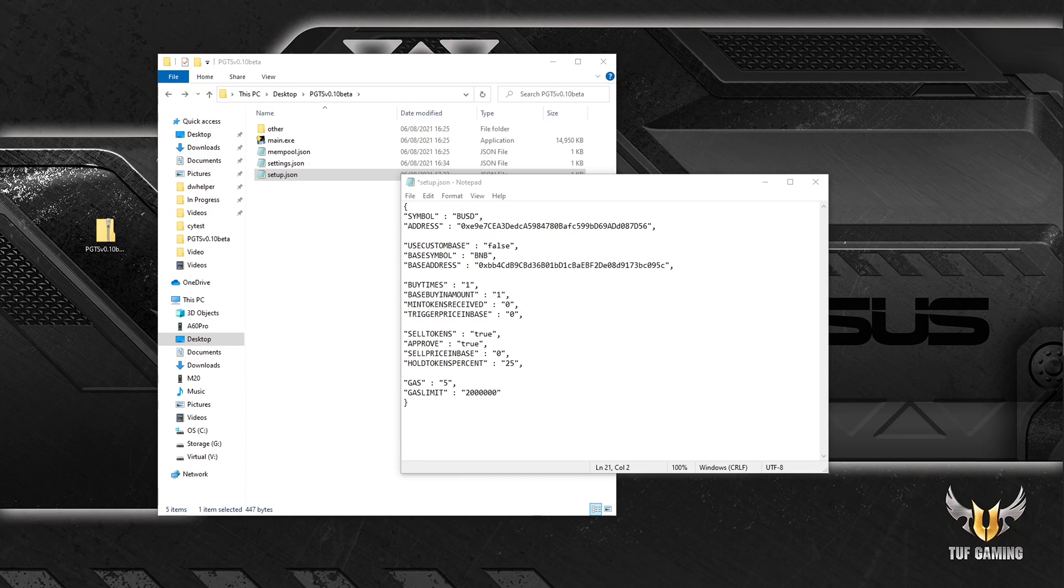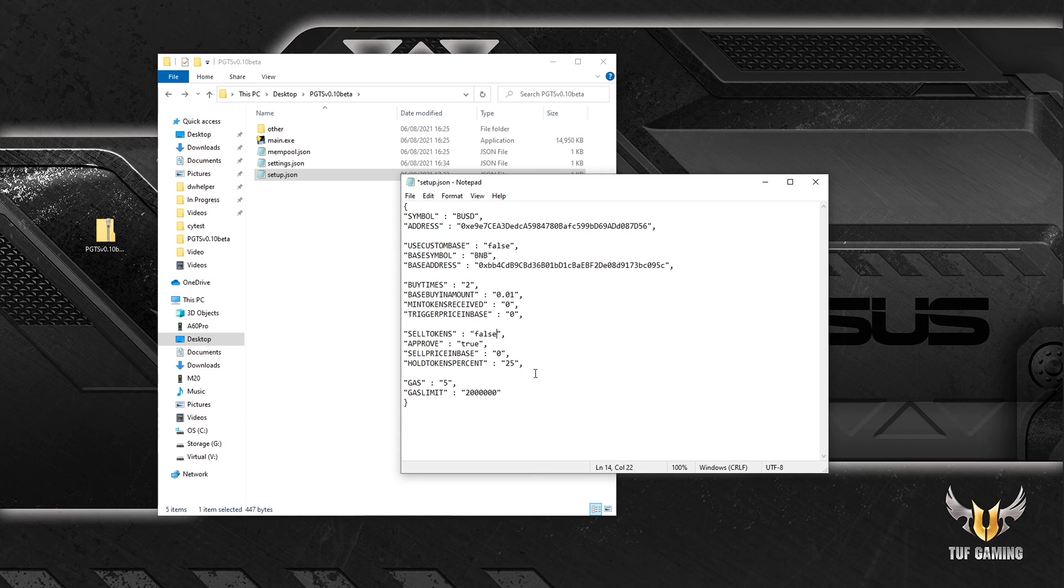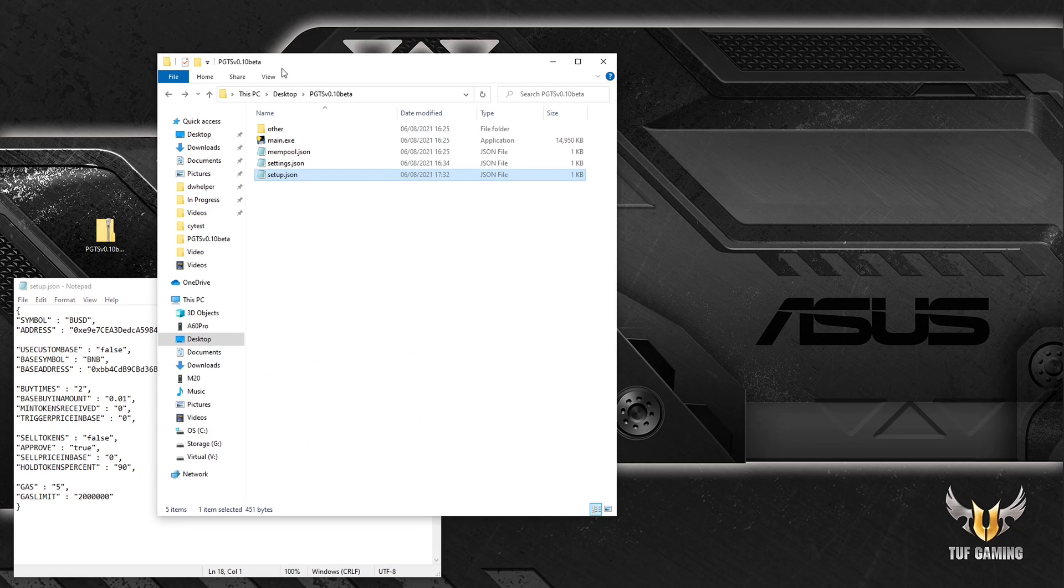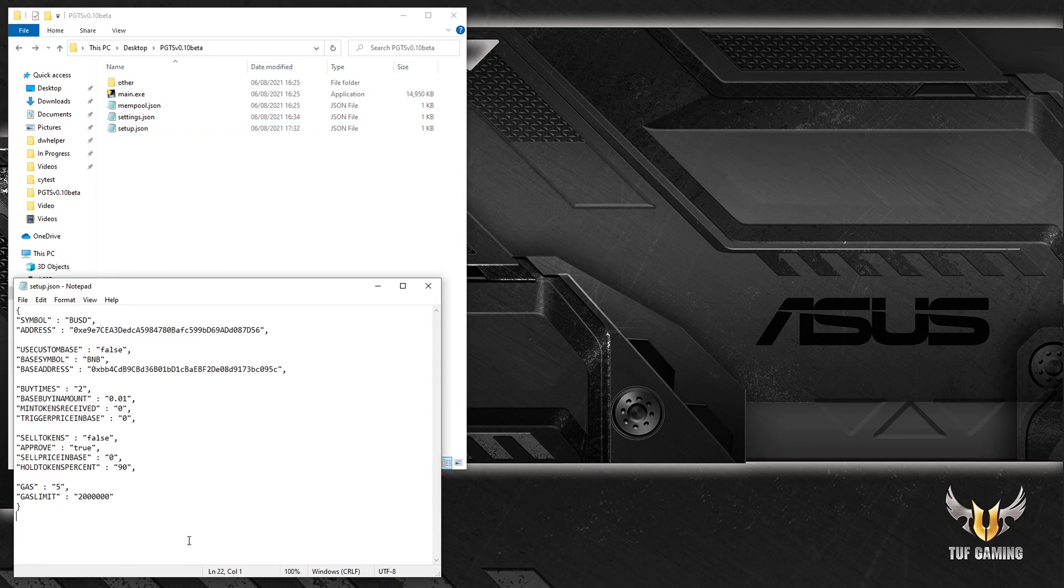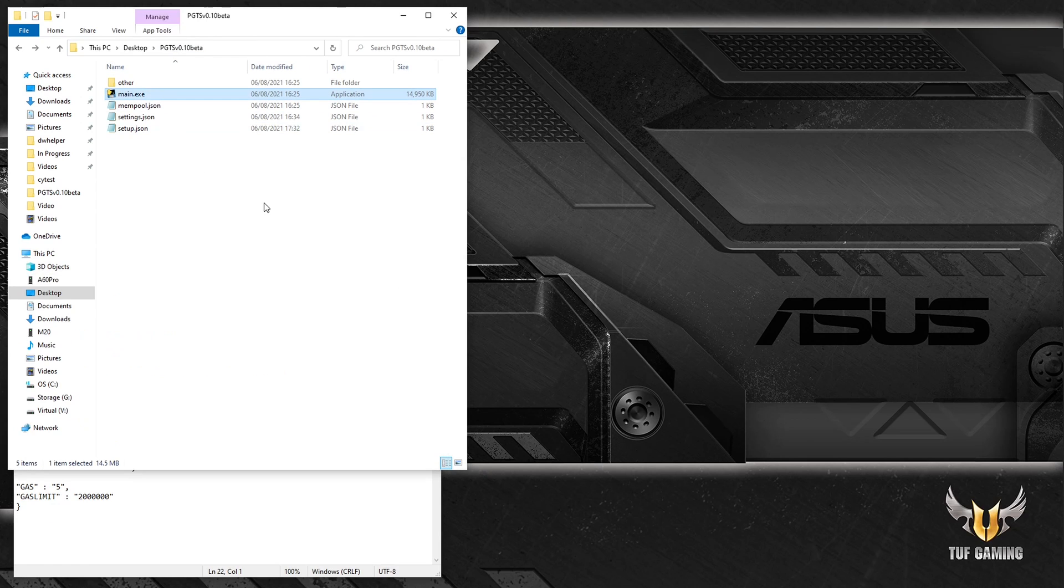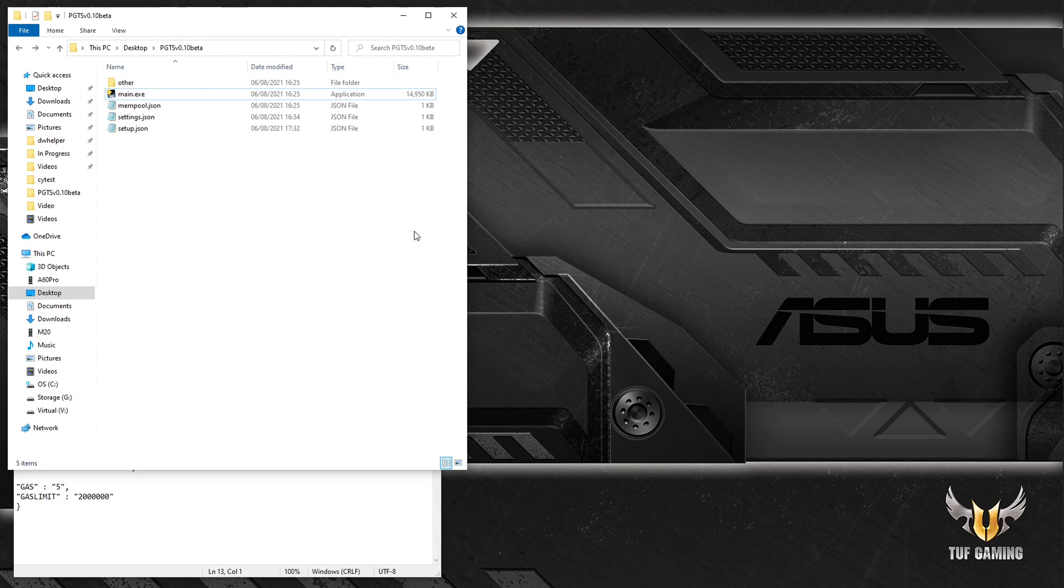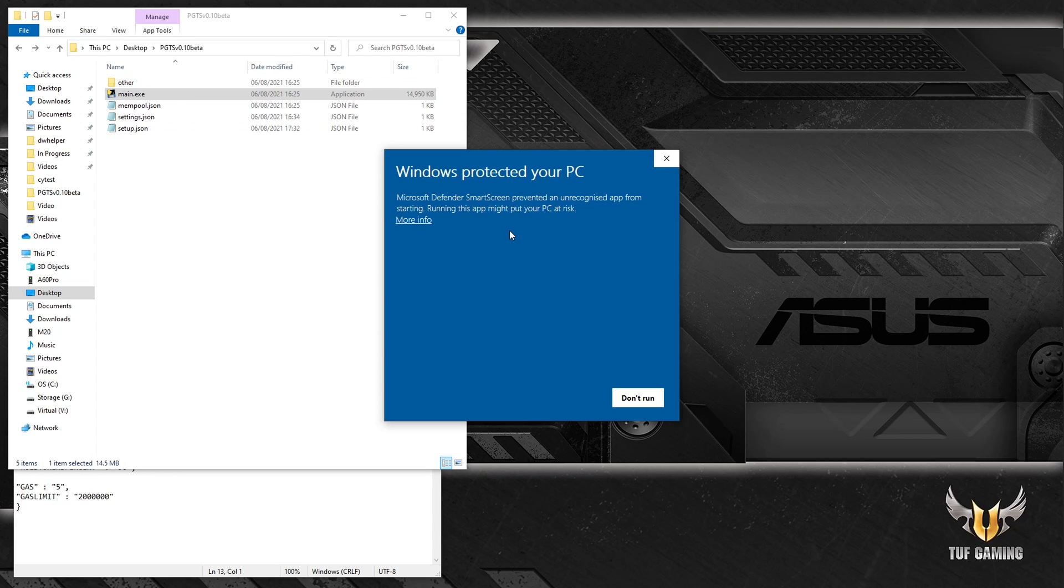All right, and now let's see this sniper in action. So I'll input some specific settings. All right, good. Zero. It's going to be false. So what's going to happen now, I'm going to launch the bot. And with these settings it won't buy anything because trigger price in base is at zero. We're going to run it anyway.